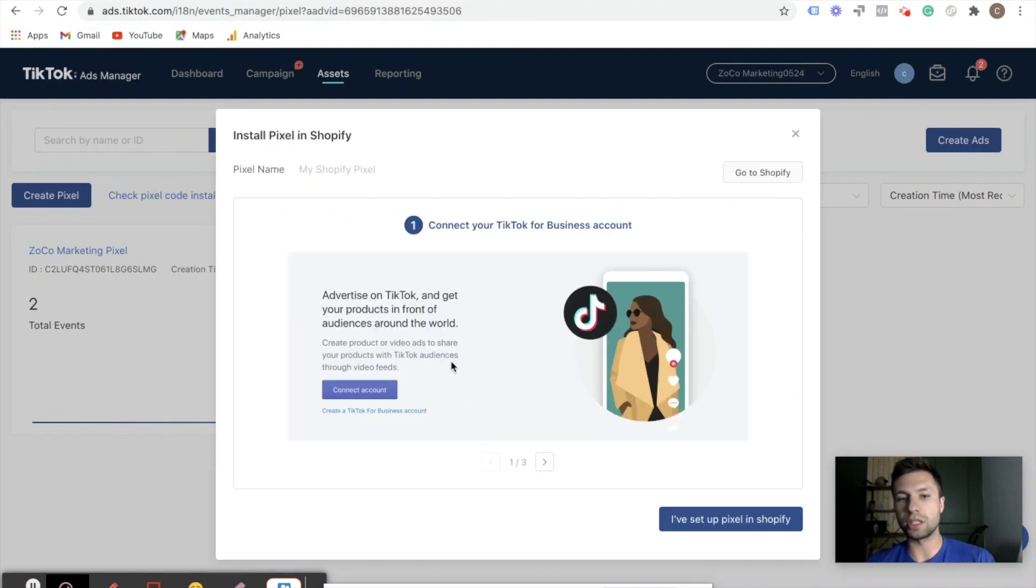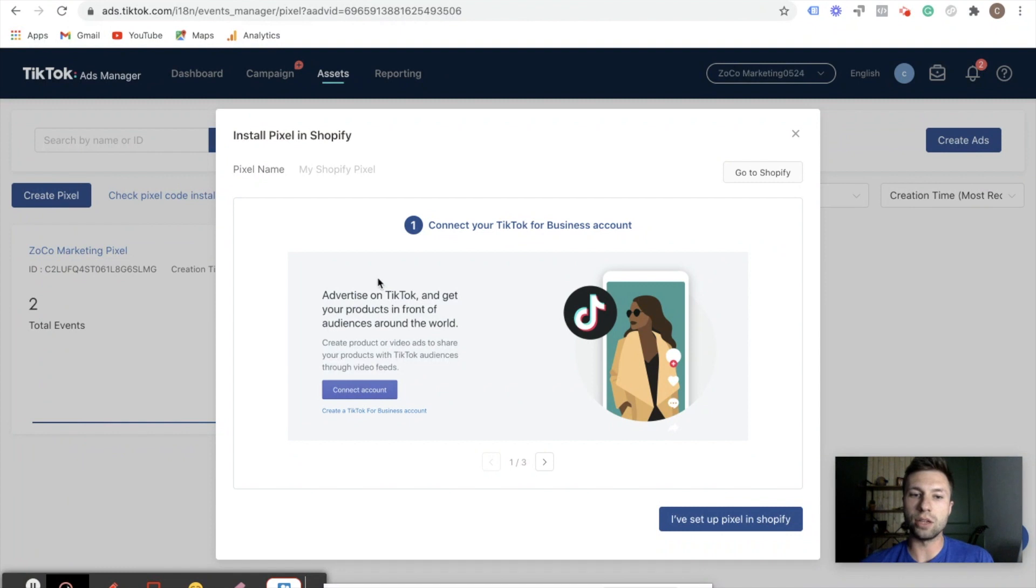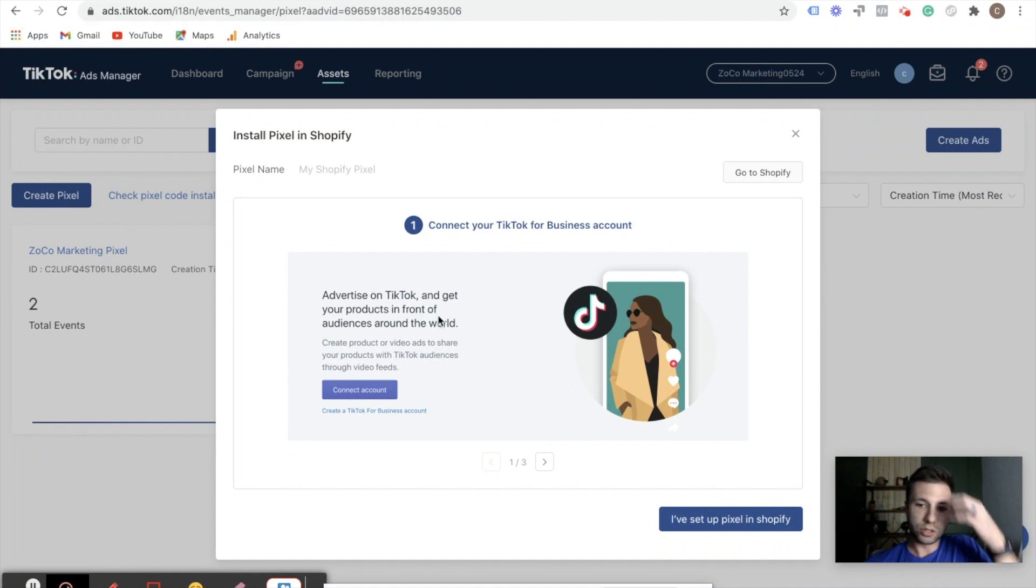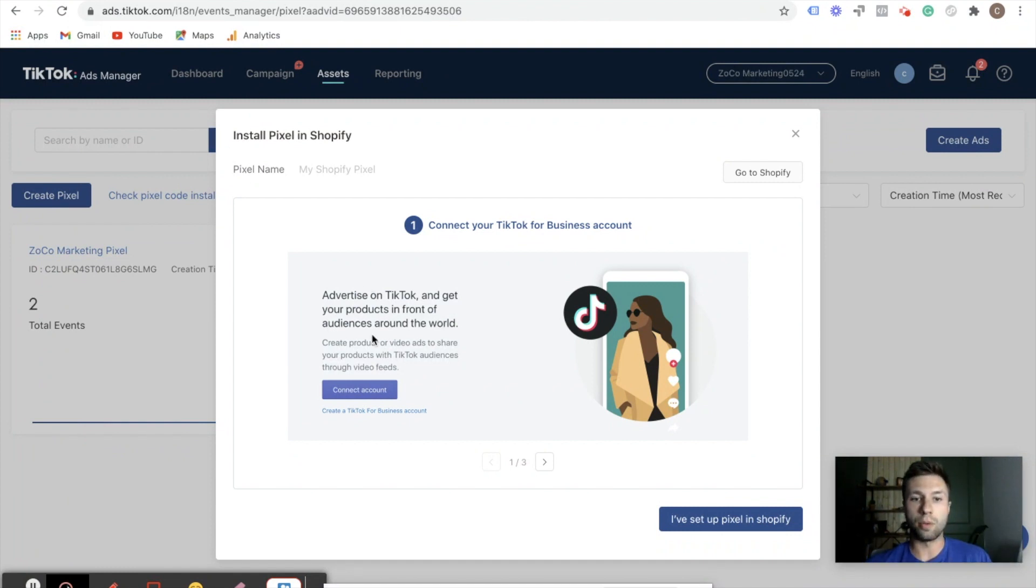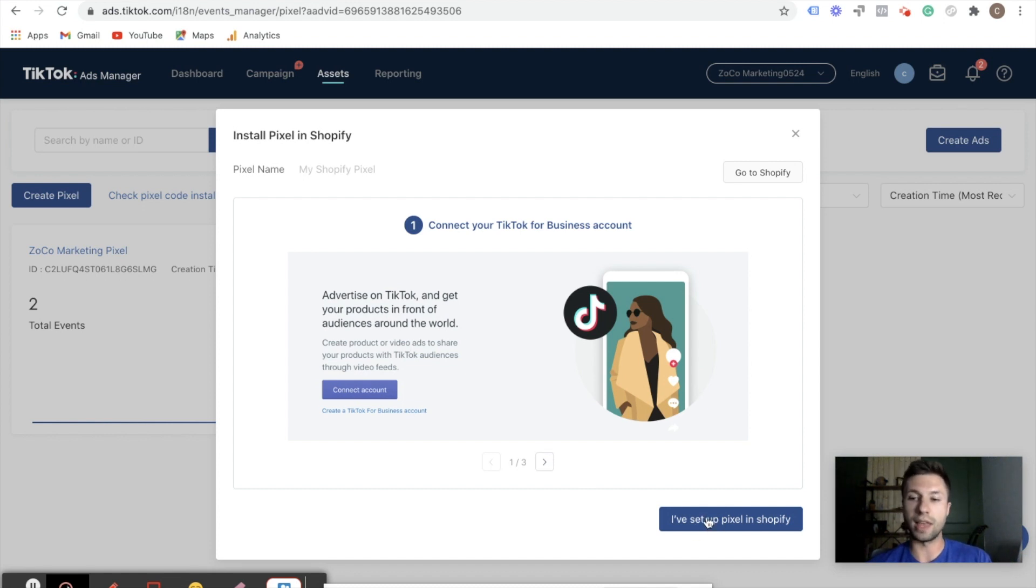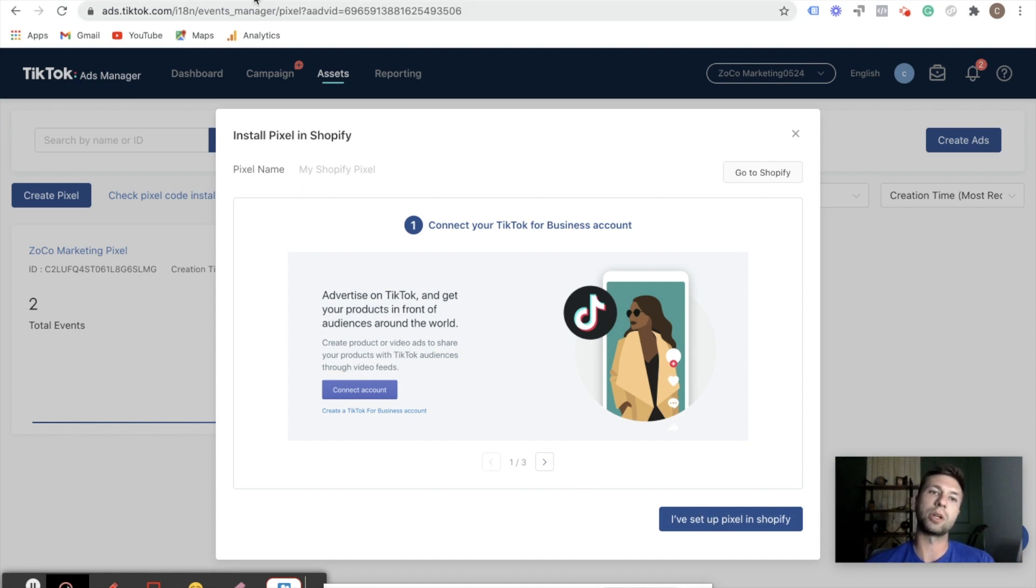And what this is going to do is it's going to walk us through and say, hey, you need to go through and connect your business account. So what we're going to do is we're going to go over to Shopify. It's saying once you've set up this in Shopify, then come back to this step. So we're going to go over to Shopify here.